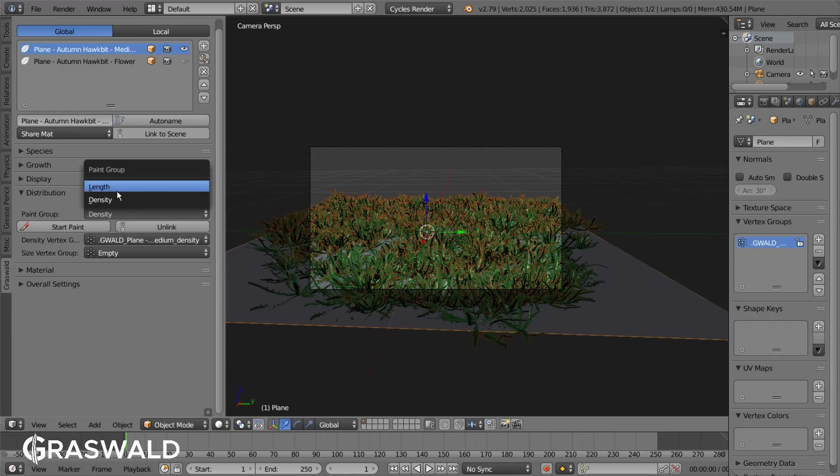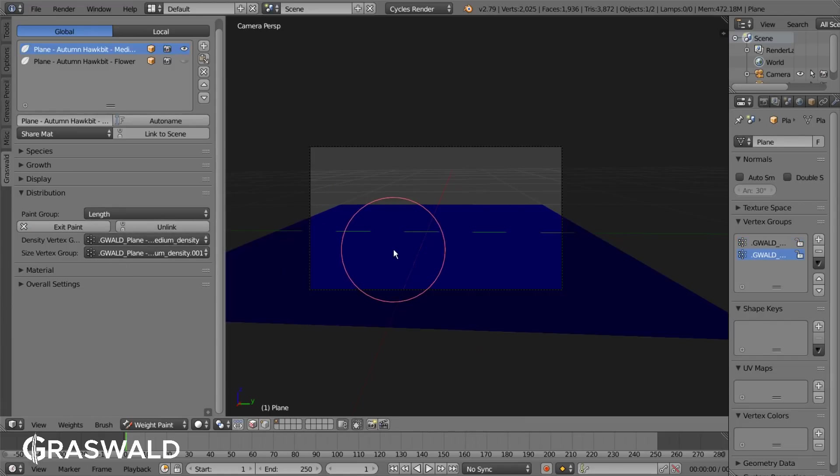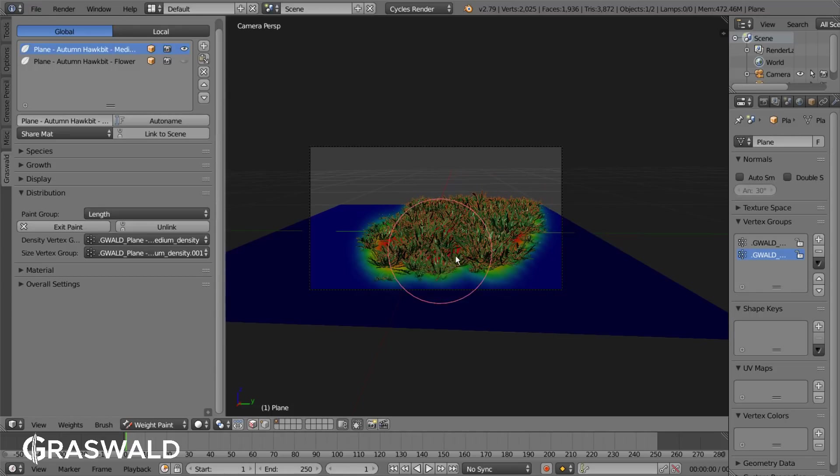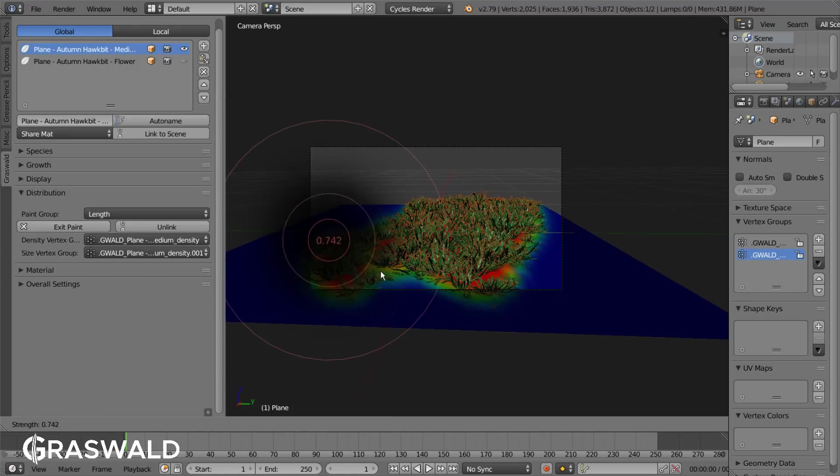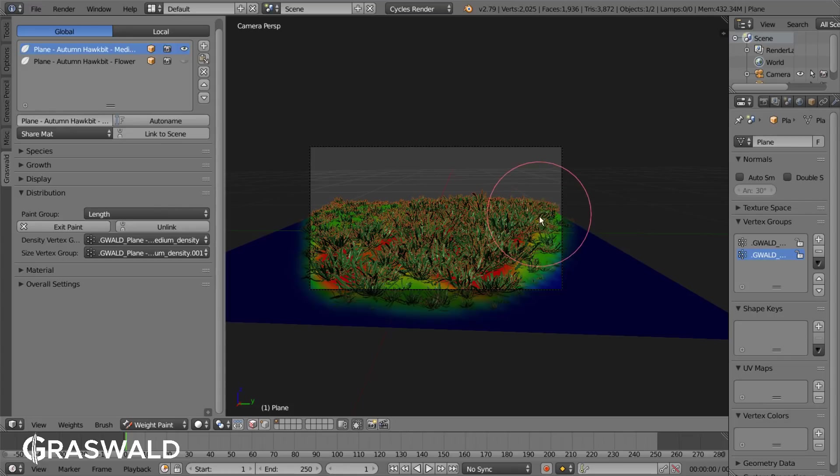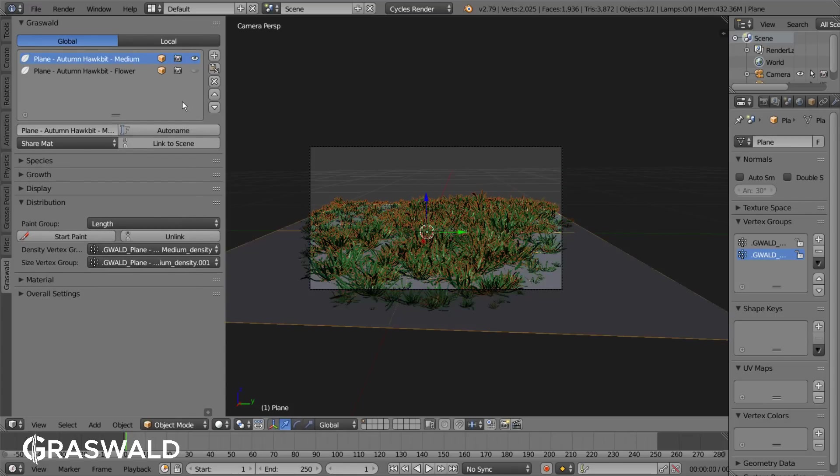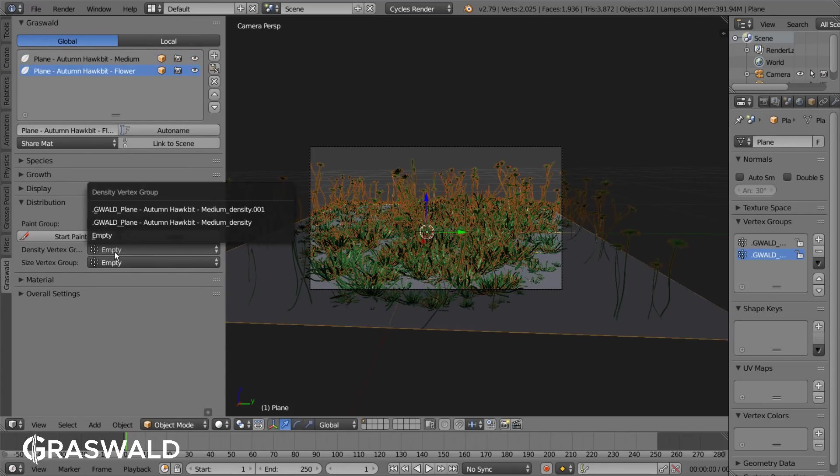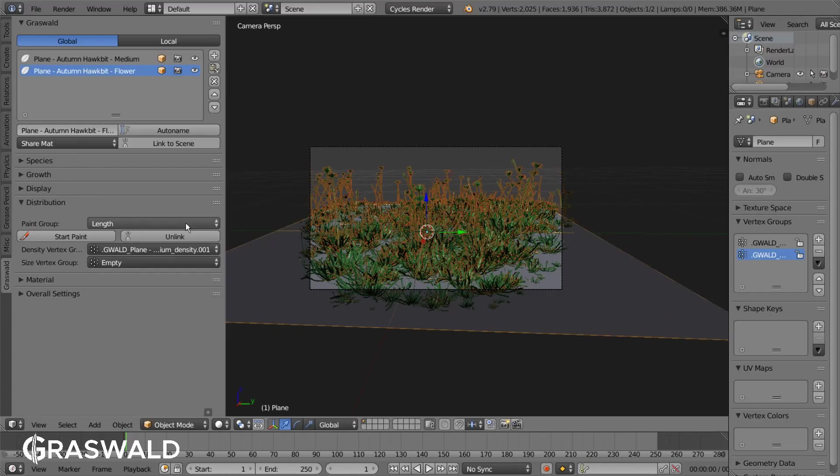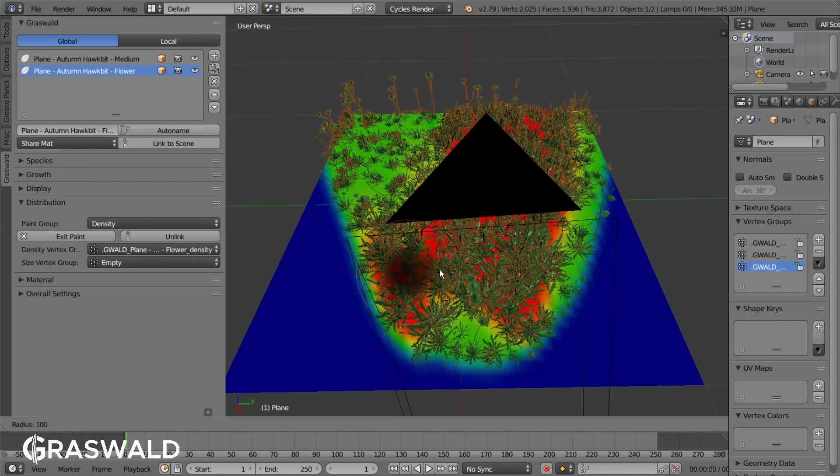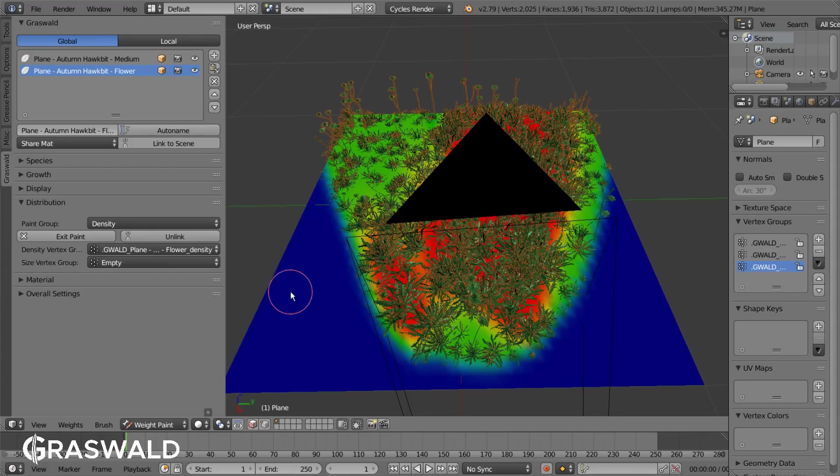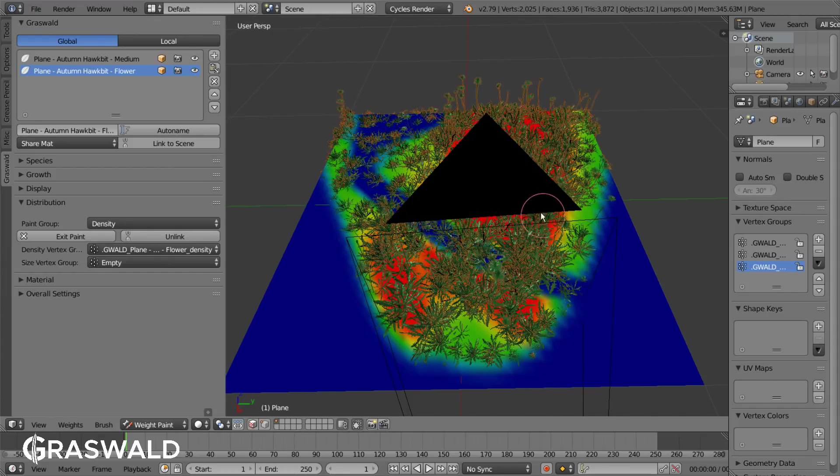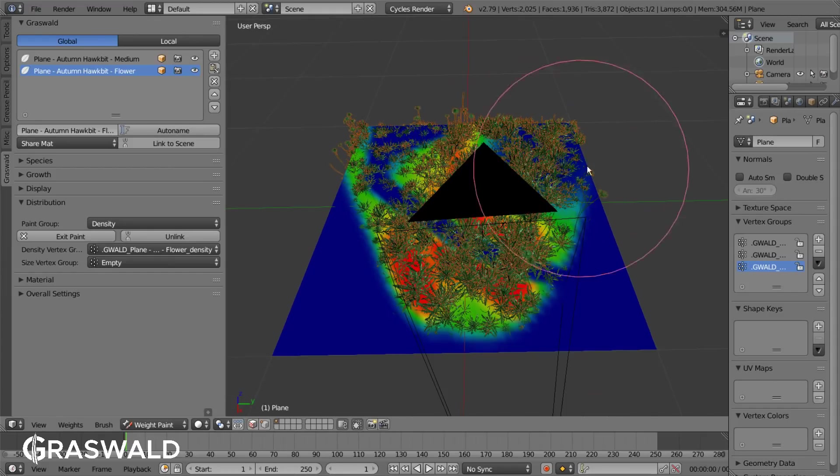Switching the paint group to length also allows us to paint a new map that will influence the size. You can also simply use existing groups for new particle systems or just use them as a base. To do that select the existing group under the density vertex group field and then hit unlink. When you hit Start Paint now, you can paint onto the old map that will serve as the new one.